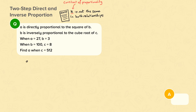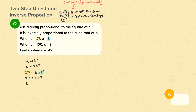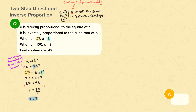A is directly proportional to the square of B, so A equals K times B squared. We now substitute the values of A and B into the formula: 27 equals K times 3 squared, so 27 equals 9K. We rearrange so that K is the subject — divide both sides by 9. K equals 27 divided by 9, so K equals 3. We have the formula therefore that A equals 3B squared.